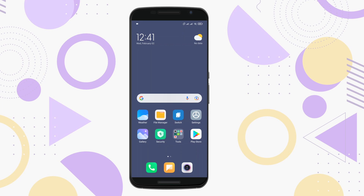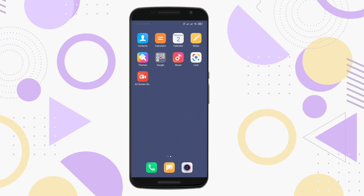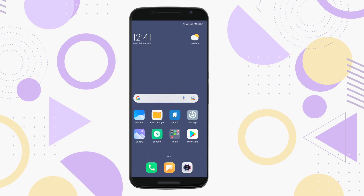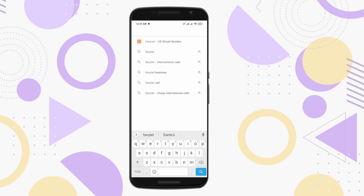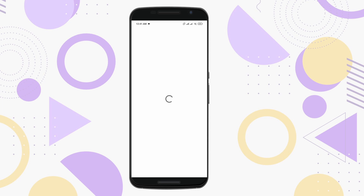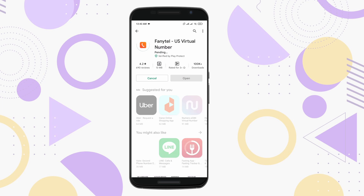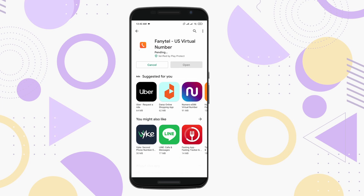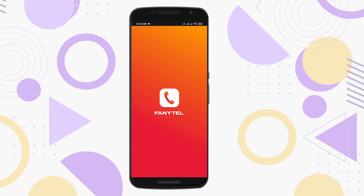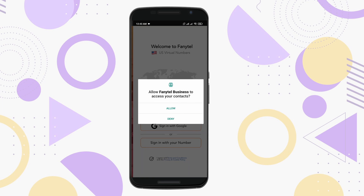Now you can see my mobile screen. On your mobile phone, open the Play Store and search for an app named Fanny Tail. This is the app we are gonna use. Tap on the install button to install it on your cell phone. After installing, tap on the open button to open the app. You have to allow the permissions to use this app properly.